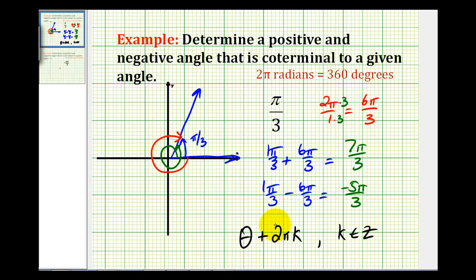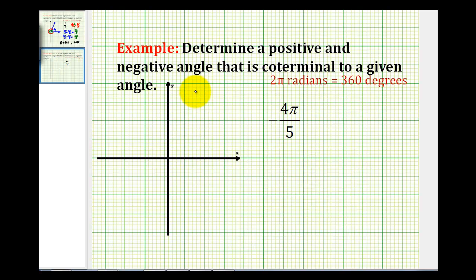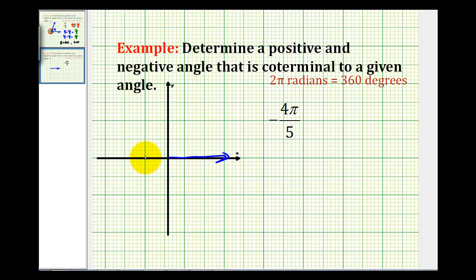Let's take a look at one more example. Again, the angle is given in radians, but this time it's a negative angle, so the given angle will rotate clockwise four pi over five radians. We know that half of a revolution clockwise would be negative pi radians, so we'll rotate four-fifths of half a revolution clockwise — maybe somewhere in here. This would be our given angle.